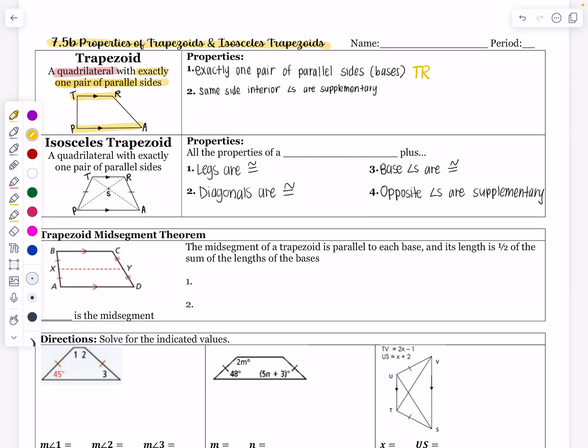TR is going to be parallel to PA. In class, we talked about isosceles triangles and how there are a lot of similarities between isosceles triangles and isosceles trapezoids.